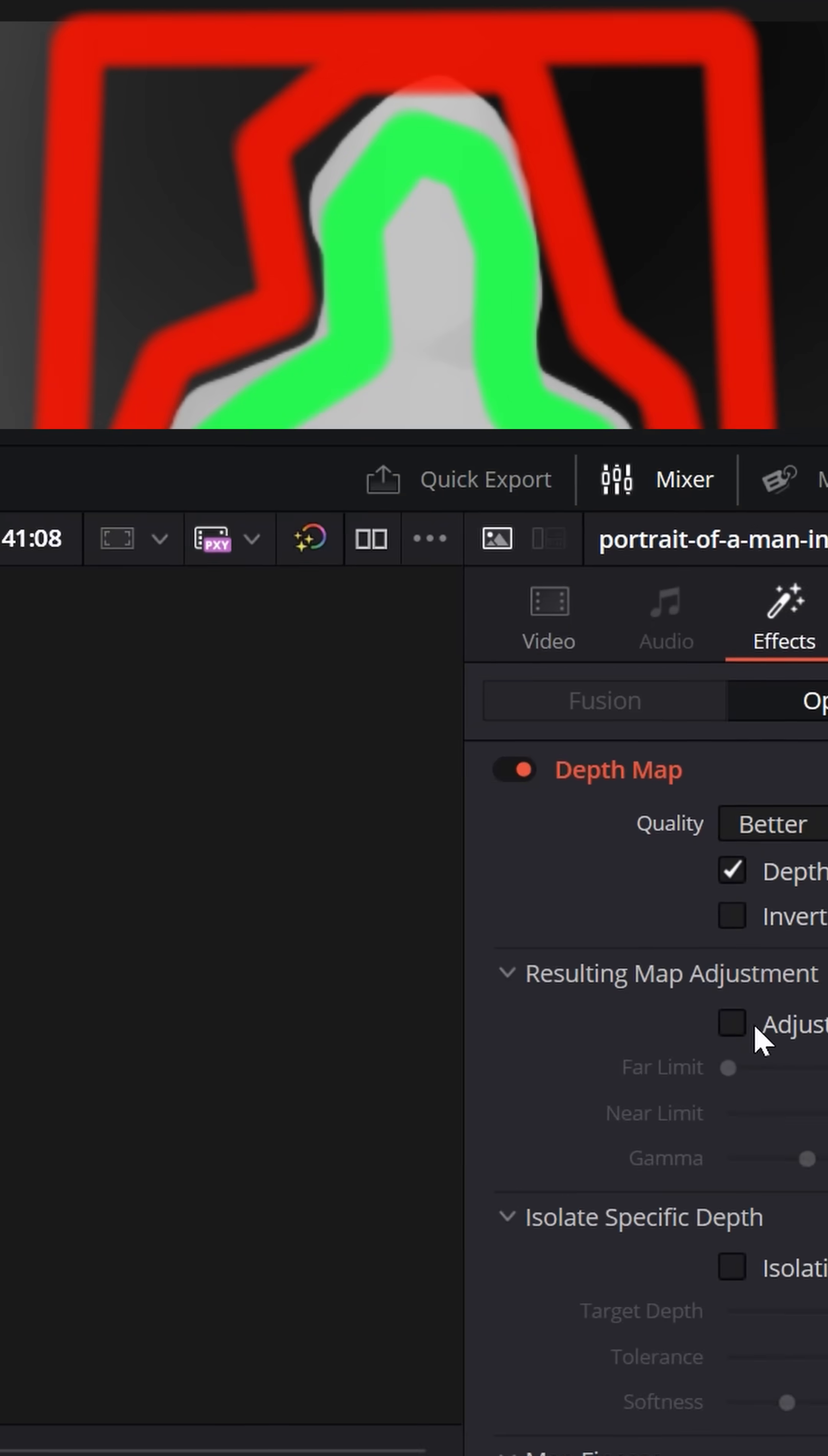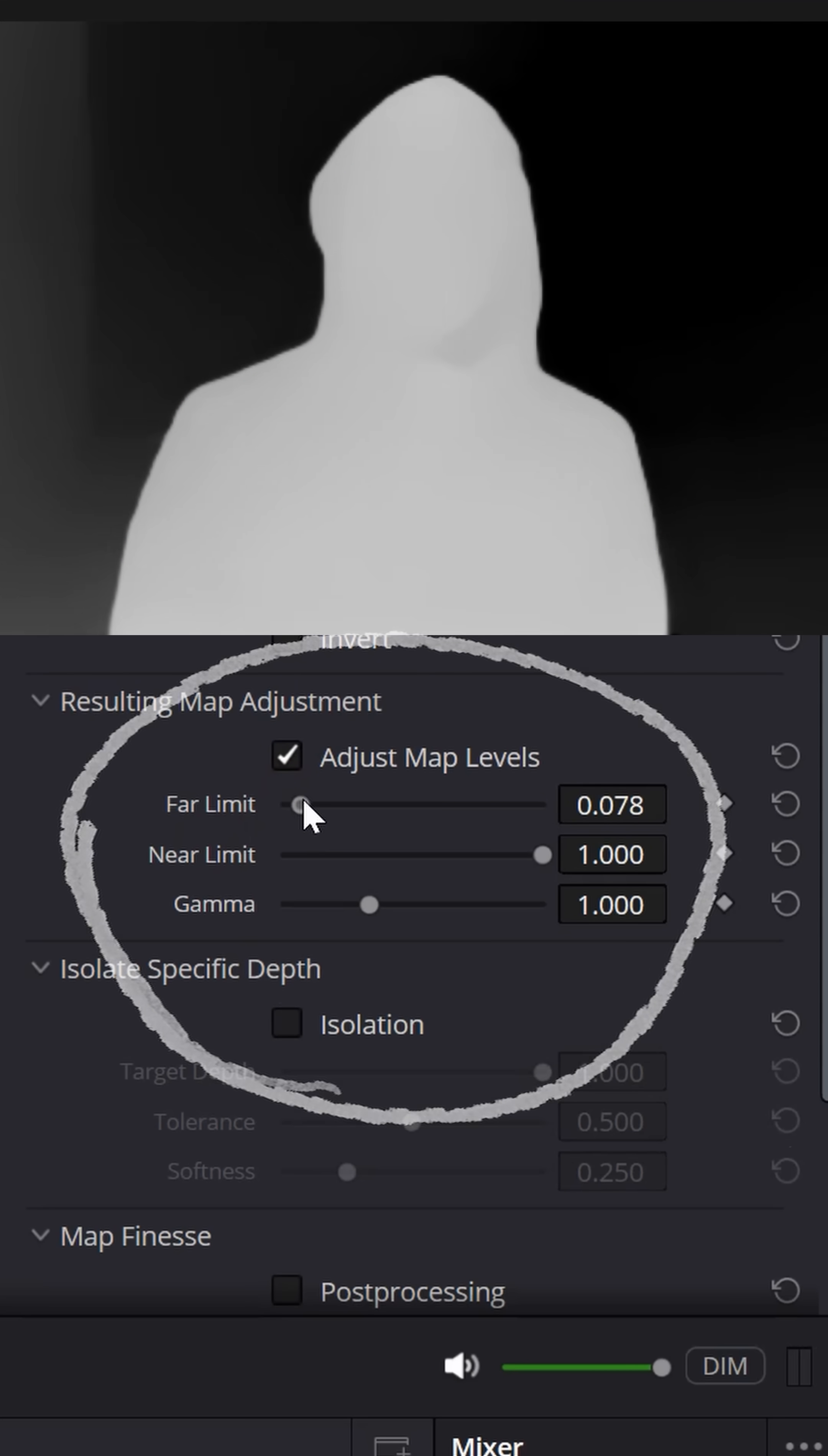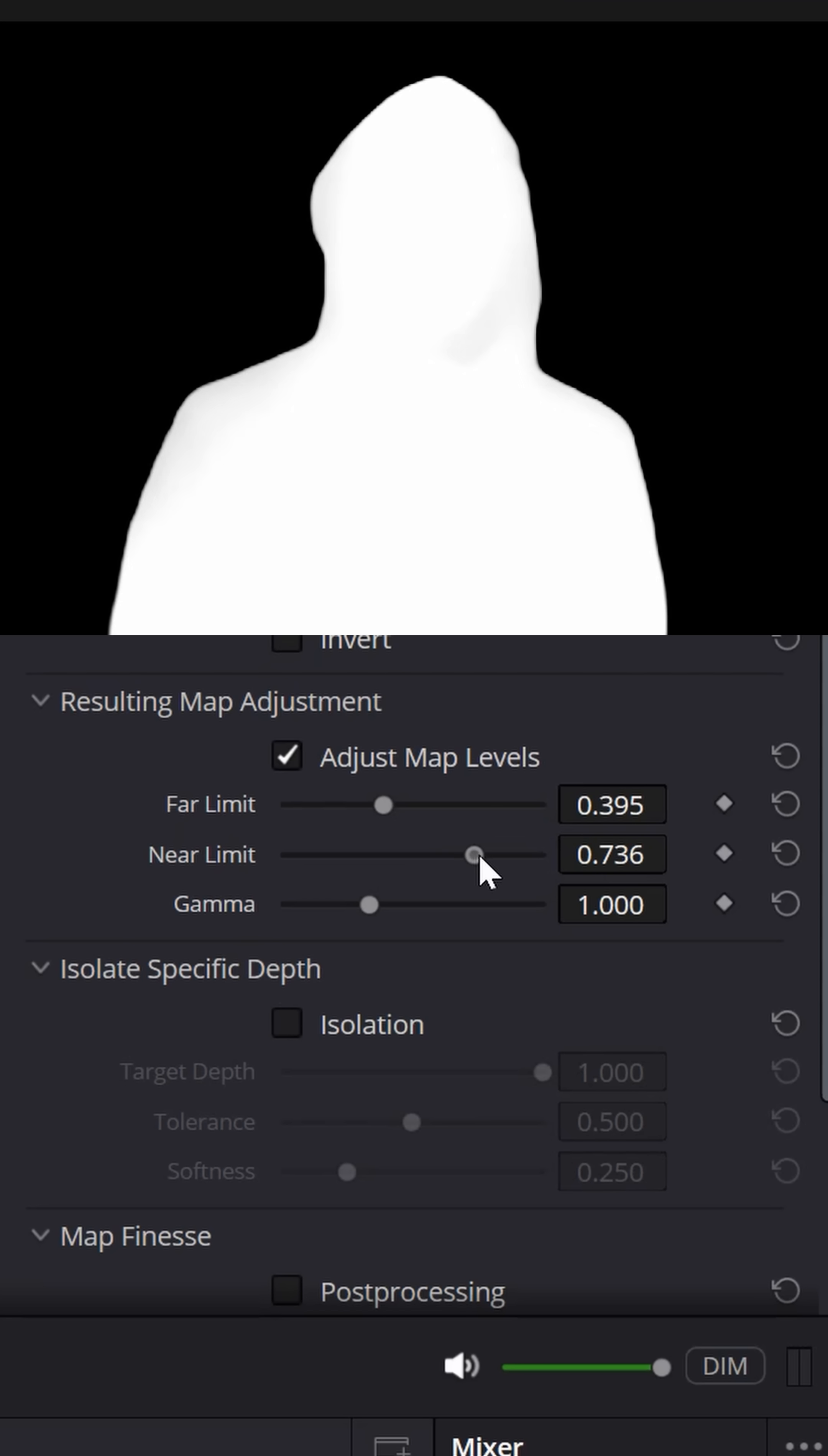In the upper right inspector, activate the adjust map levels and increase the far limit so it turns really black. Then on the near limit, the stuff that's closer to the camera, increase that so it's very white.